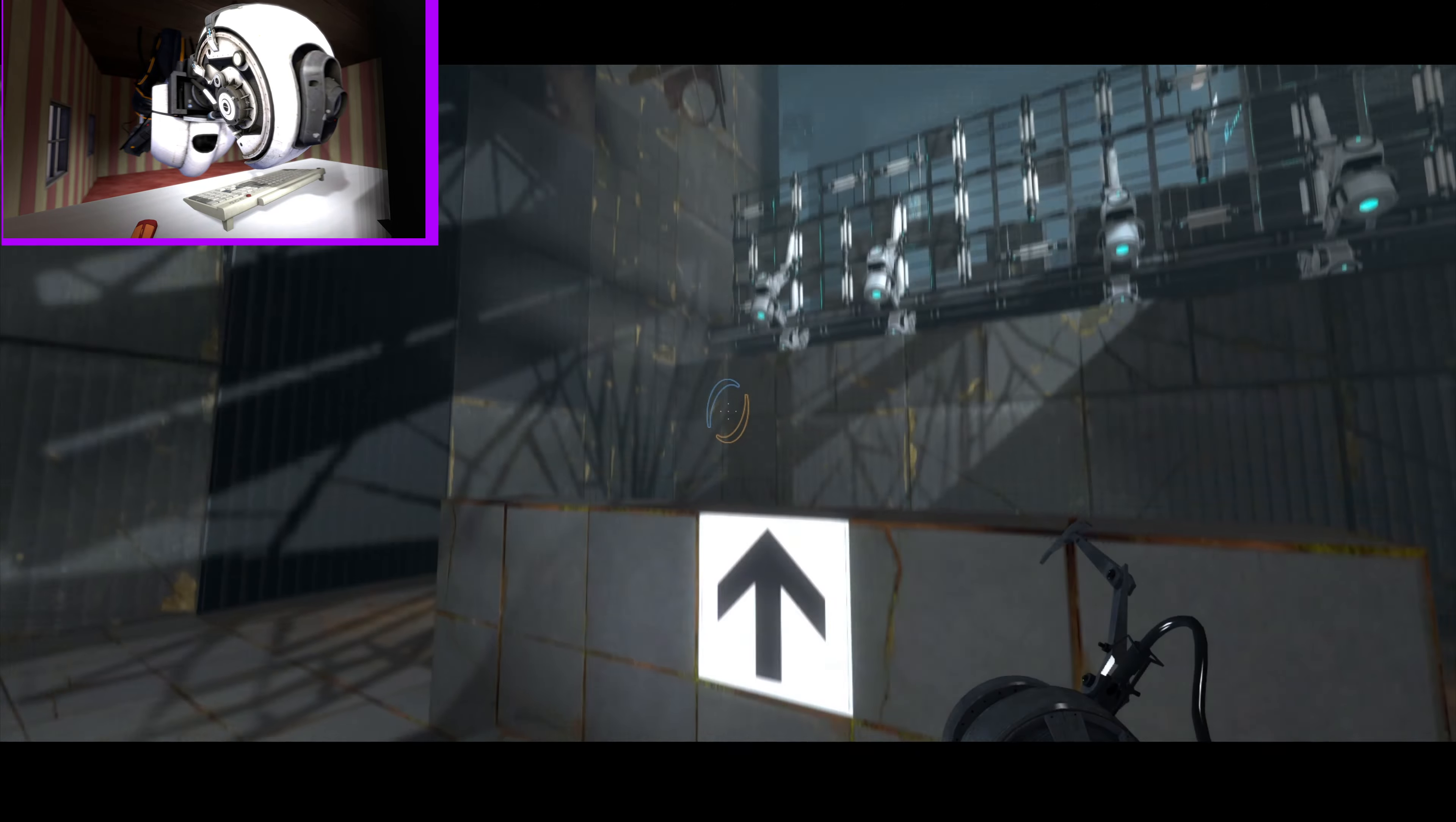The Aerial Faith Plate in here is sending a distress signal. You broke it, didn't you? No, Wheatley did. He's just up there. Please take care of him.